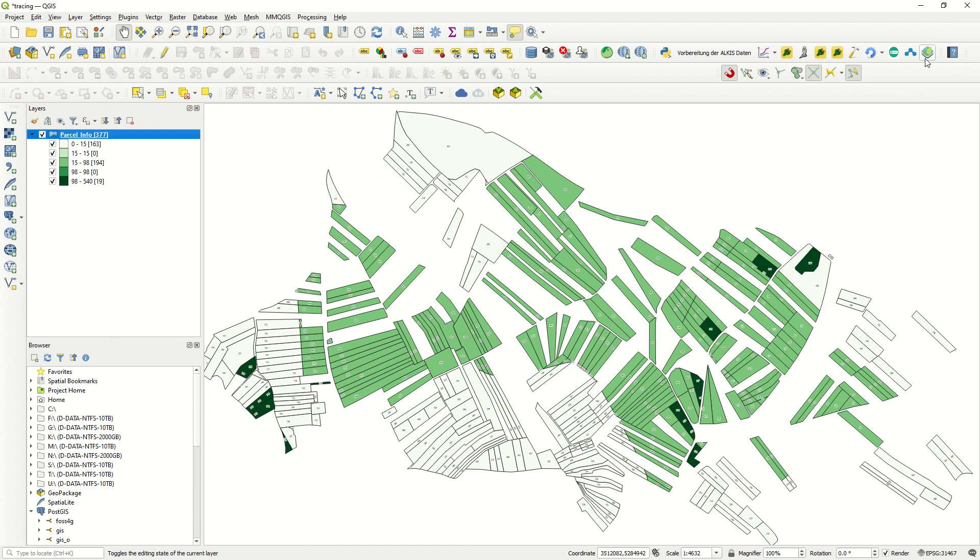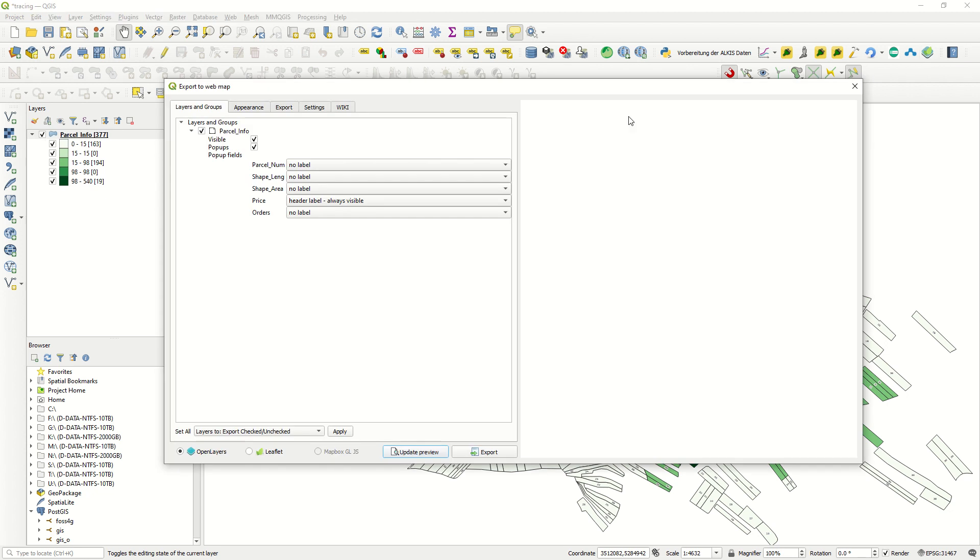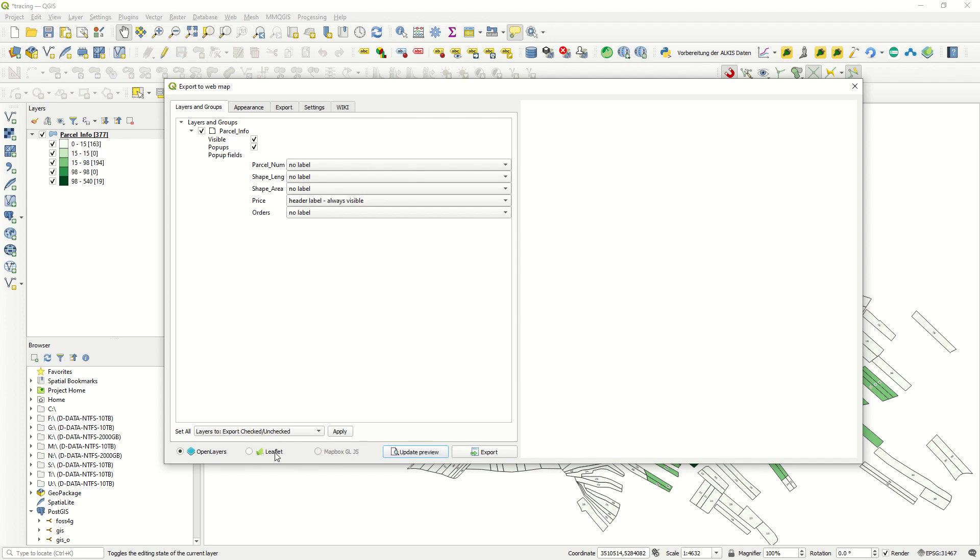If I just come here, Create the Web Map, this is exactly this plugin that I developed. As you see, we have some different parts here: section Layer and Groups, Appearance, Export Setting, and Wiki. And here at the bottom you see OpenLayers and Leaflet. It's up to you which one you would like to create. With this Update Preview you will see your development and configuration, and at the end you can use Export.